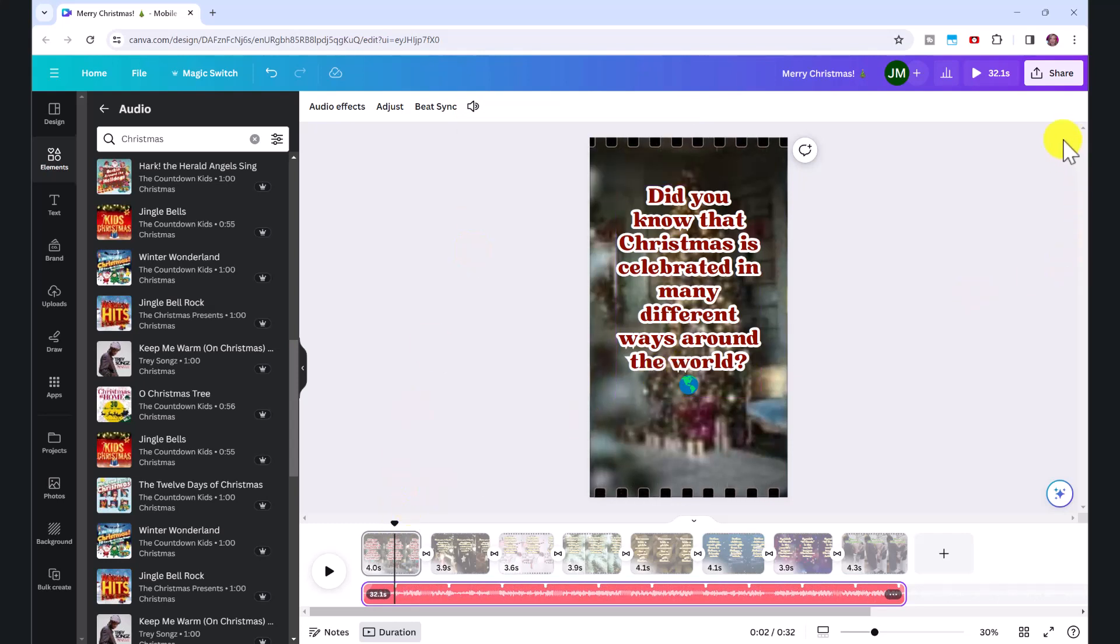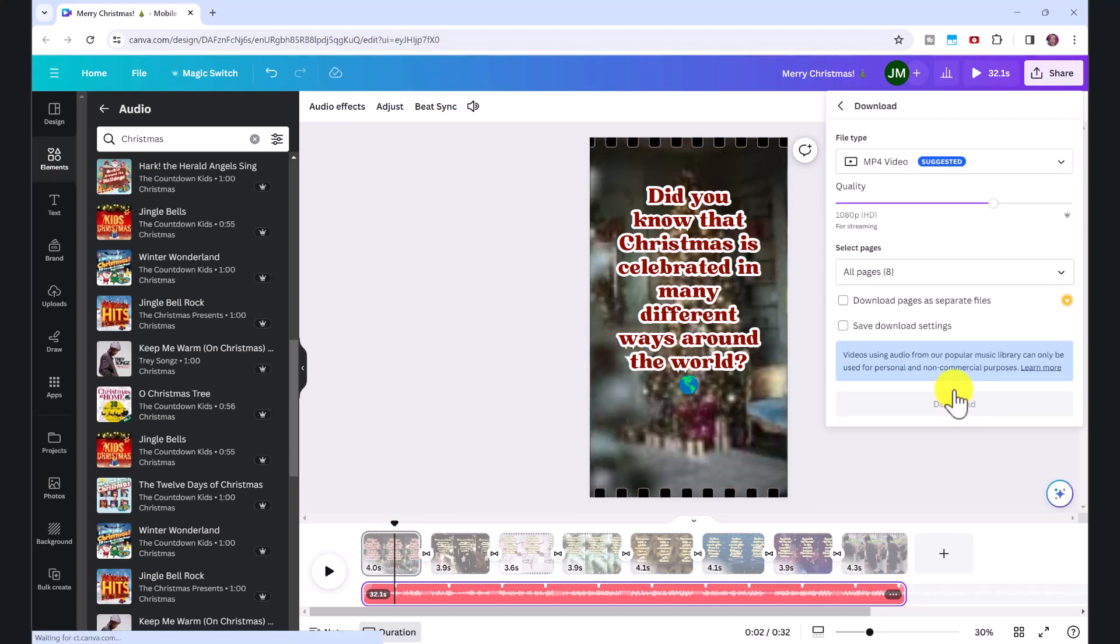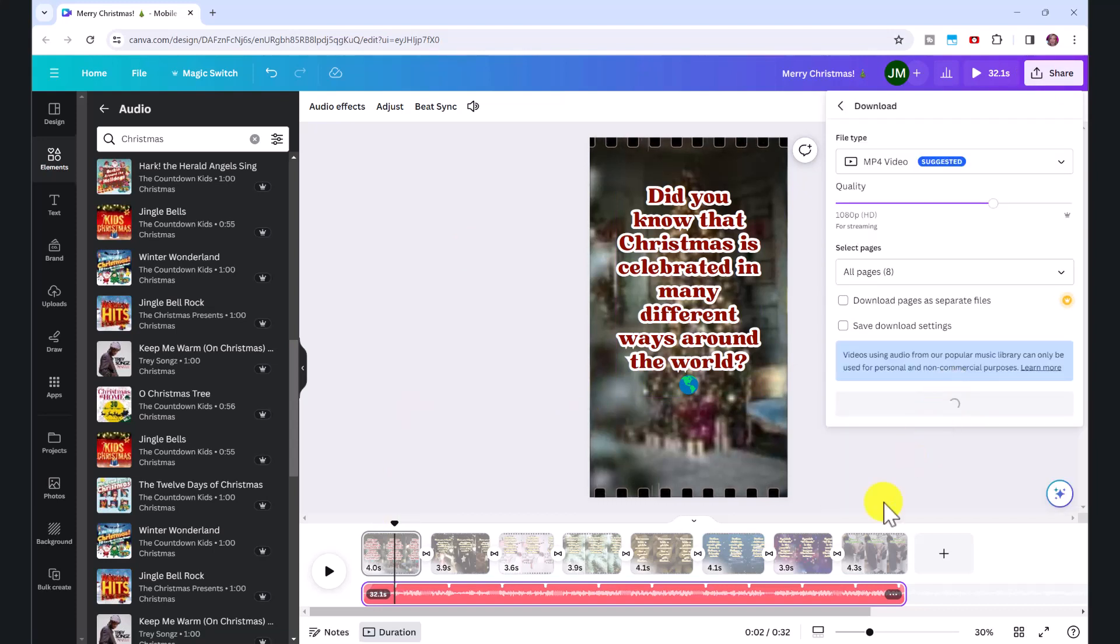So when you're ready to download it, just click on share and then click download. Now let's preview it.